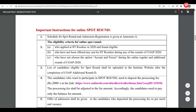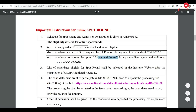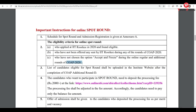The online spot round eligibility criteria: first, candidates who have applied at IIT Roorkee in 2020 and were found eligible. Second, candidates who have not been offered any seat by IIT Roorkee during any of the COAP rounds. Also eligible are candidates who have been offered a seat in any IIT during regular or additional COAP rounds but did not accept that seat. However, if you have already accepted a seat in any IIT, you are not eligible.